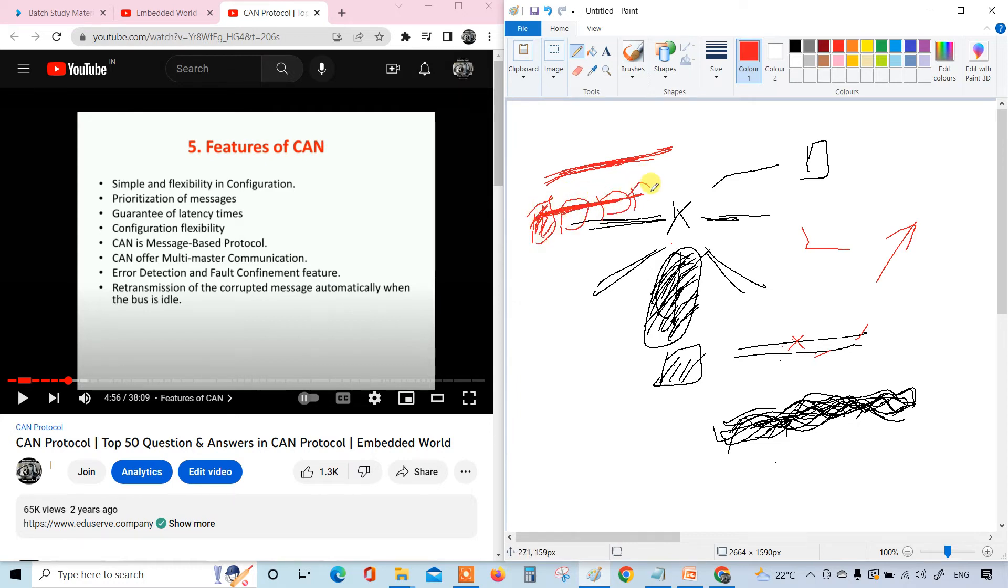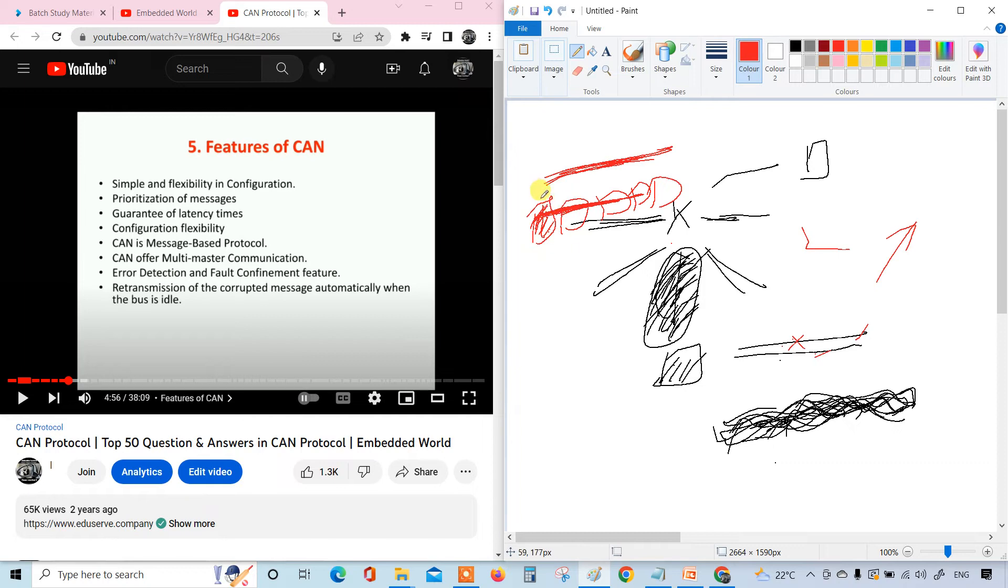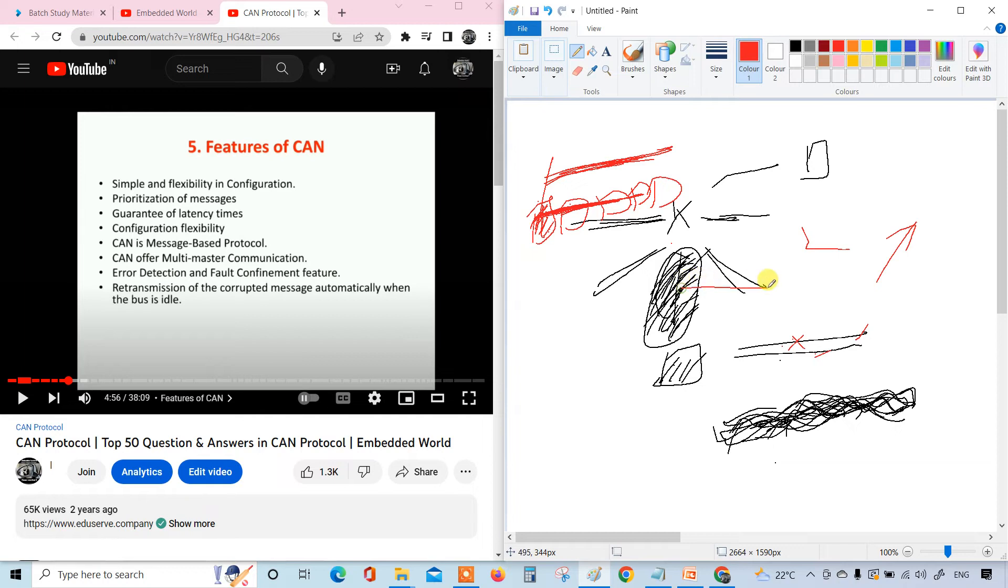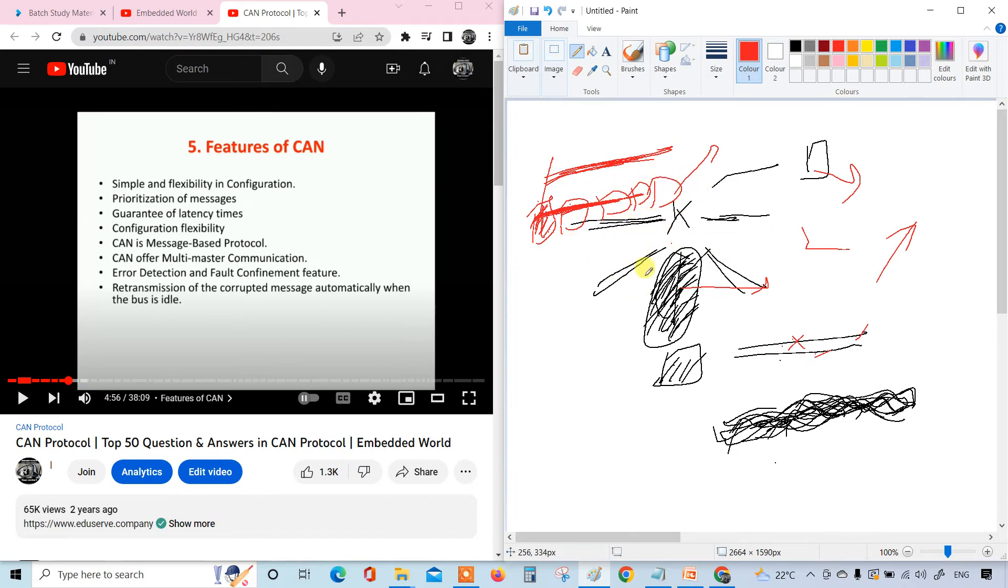CAN offers multi-master communication. We have so many nodes - one, two, three, four, five, six, seven, eight nodes - and it's multi-master. One time this first node will be a master, and if there is a requirement, then another will be a master. Any controller can be a master and others will act as slaves. There is no fixed master.